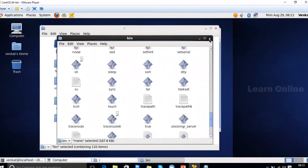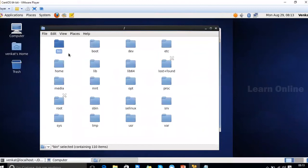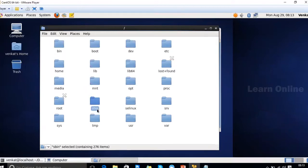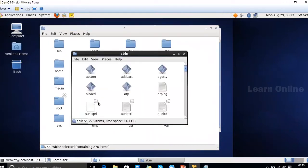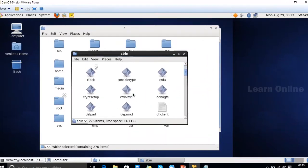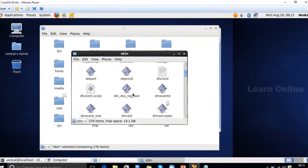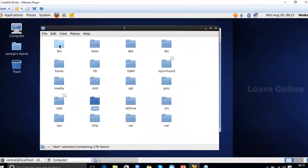There is another folder called '/sbin' — that stands for super user bin. This folder contains the same type of commands as bin, but these commands can only be run by administrators. Normal users can use the commands in /bin, while administrative commands are in /sbin.